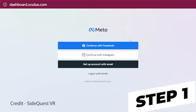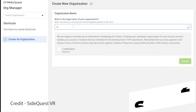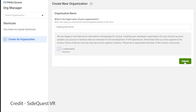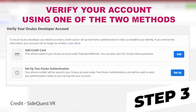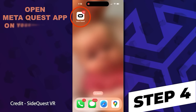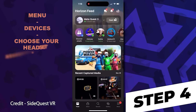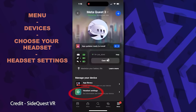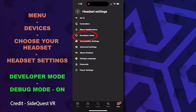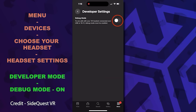Head to the link in the description, then log in to your Meta Quest account and click Create Organization. Name your organization — it can be anything — then agree to the terms and hit Submit. Meta also requires you to verify your developer account using either a credit card or two-factor authentication. Once done, open your Meta Quest app with your headset nearby. Go to the bottom right, find Devices, find your Quest 3, and tap on it. Go down to Headset Settings, and in that menu you'll see a tab that says Developer Mode. Click on Developer Mode, and make sure the switch is toggled to the right and blue so that it's on.